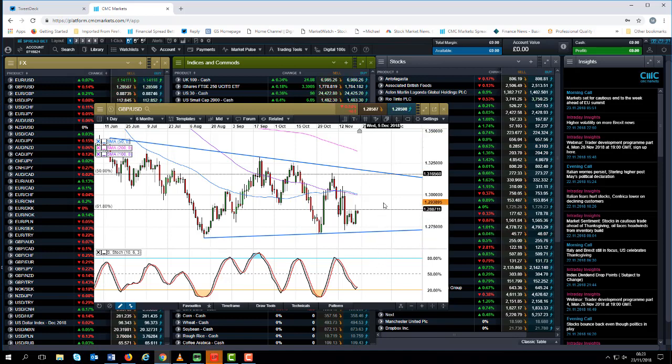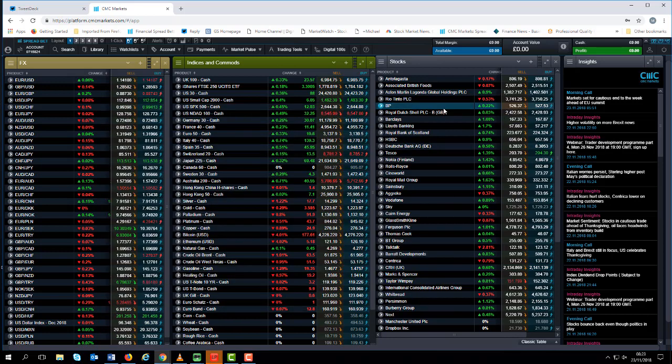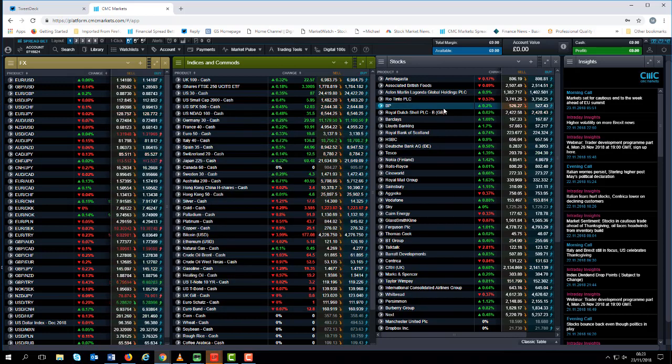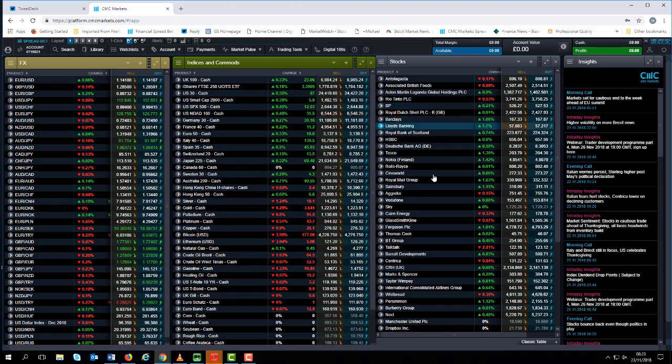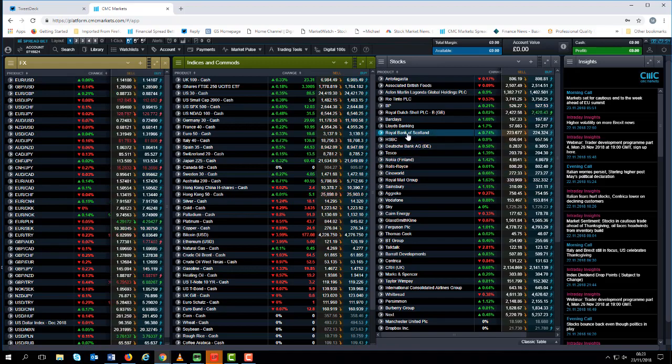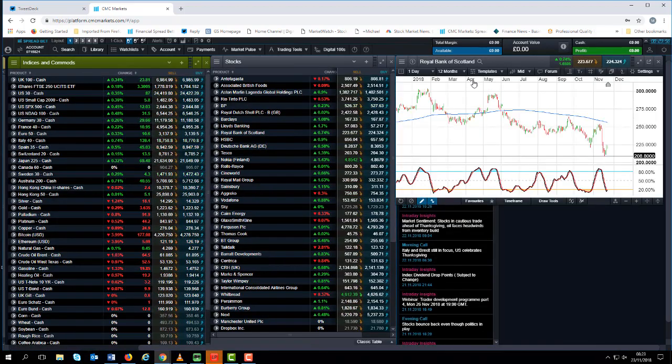We've also got the UK bank stress test. They've been brought forward from the 5th of December to the 28th of November, and I think the thinking behind that is to give MPs as well as investors clarity on how well insulated UK banks are to a no-deal Brexit if the worst scenario plays out.